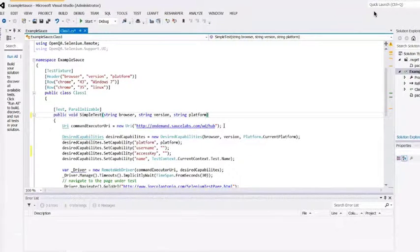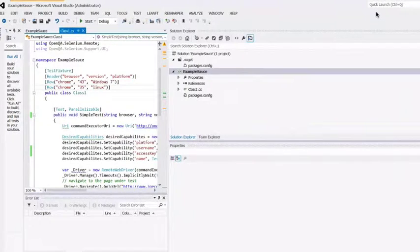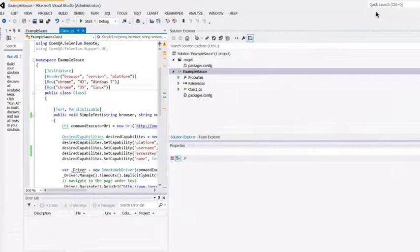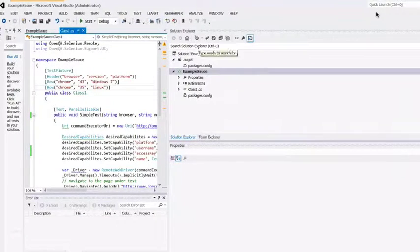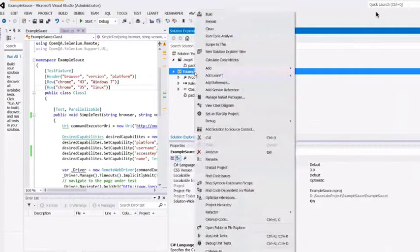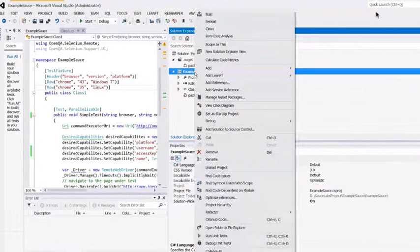Now let's run the test. To run the test, we need to point to our framework test runner, which is Galileo. Underneath your Solution Explorer, go to your project and right-click on it, then select Properties.